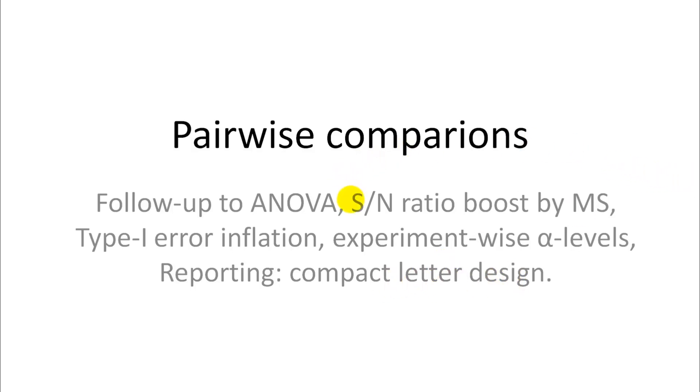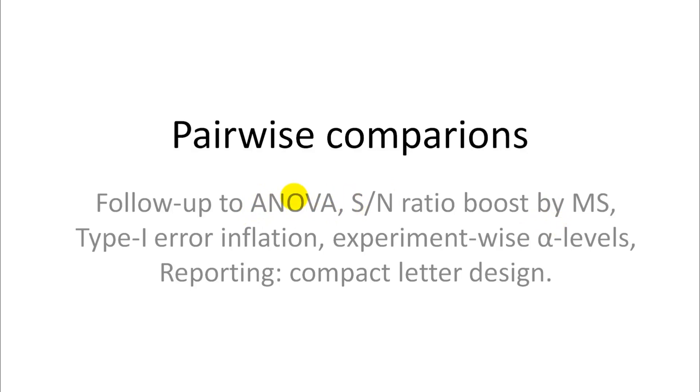And I also want to demonstrate that signal-to-noise ratio boost that we talked about earlier. So the idea is that you don't do pairwise comparisons based on standard errors calculated from the raw data, but you use the common pooled variance that you get out of ANOVA. And this can give you a considerable boost in statistical power and precision, so your standard errors will be smaller.